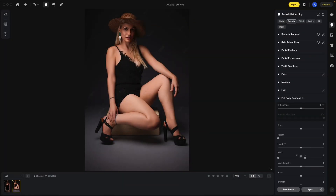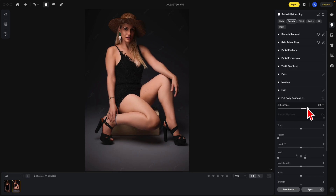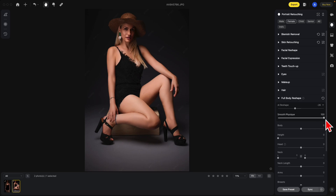This is the new AI reshape function. You'll find this under full body reshape — this is just an improvement on the AI reshape that's already been in the photo. The AI reshape will reshape the entire body. If I want to make her thinner, I just go to the left — it affects everything from head to toe. If I want to make her bigger, I go to the right. The smooth physique function will help when lines start to become a little bit too straight, as opposed to being naturally round — this will help smooth those lines out.